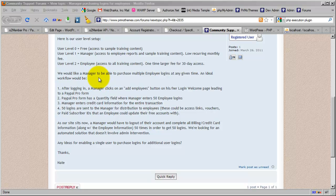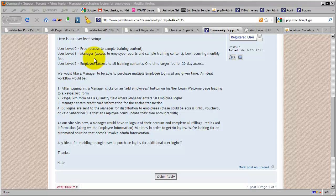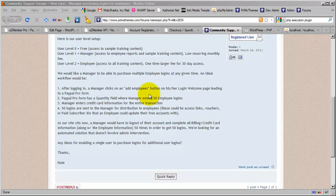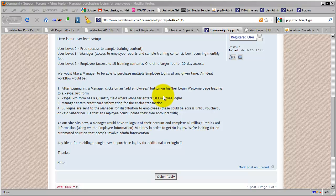The important thing we're discussing in this video is how he could allow his level one members, the managers, to purchase—he's already tossed around ideas like access links or vouchers—how to have those 50 employees come to the site after being given an account by the manager. The manager purchases all 50, then distributes them. The employees come to the site and register without paying because they've already been paid for.